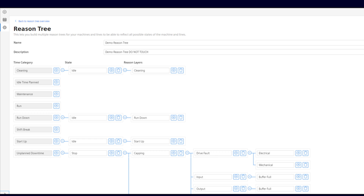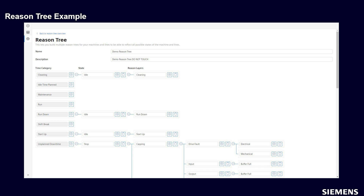The reason tree time categories are fixed and cannot be modified by a user. The state describes the machine state at a higher level — for example: run, idle, stop, emergency, end of shift, etc. The further details describing machine states are built through the tree structure and different reason layers. In the example shown, we focus on reasons under the unplanned downtime time category. As explained, the reason tree consists of the time category, state, and then multiple reason layers.